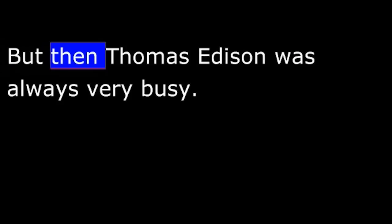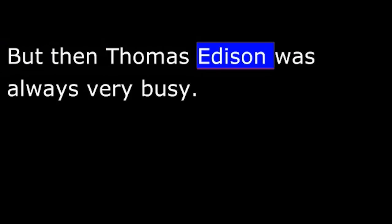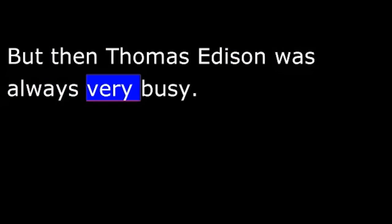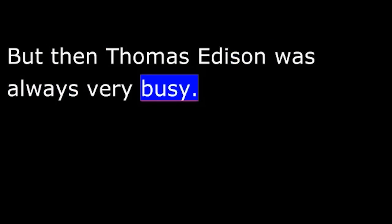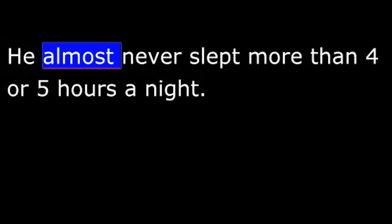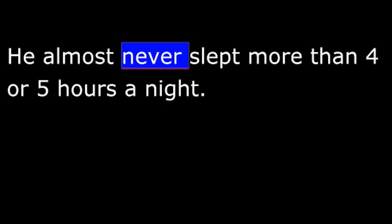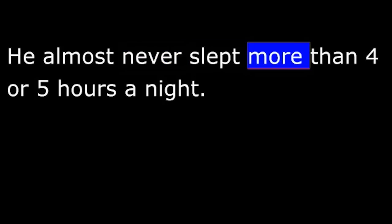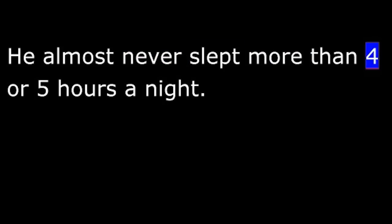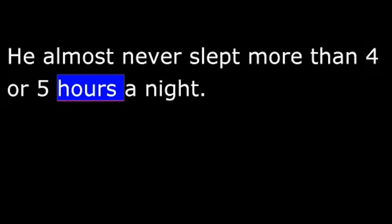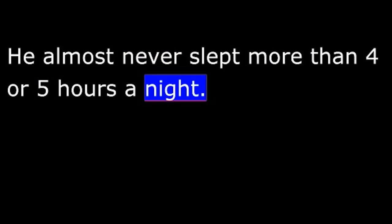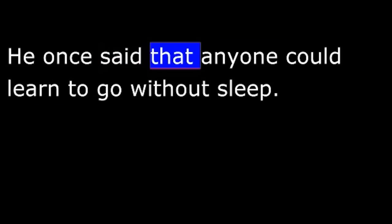But then Thomas Edison was always very busy. He almost never slept more than four or five hours a night. He usually worked eighteen hours each day because he enjoyed what he was doing. He believed no one really needed much sleep. He once said that anyone could learn to go without sleep.